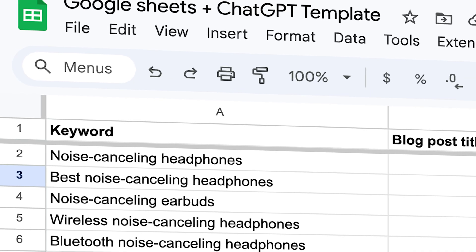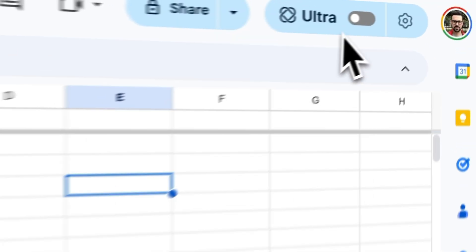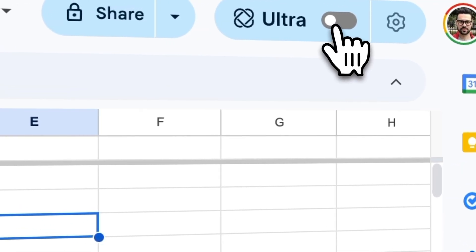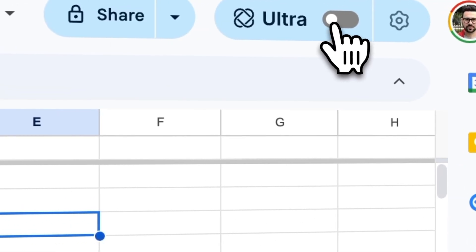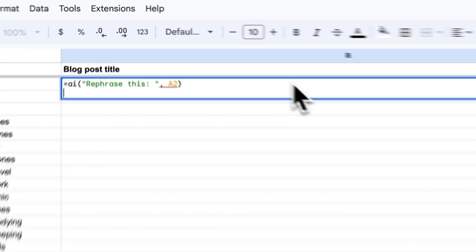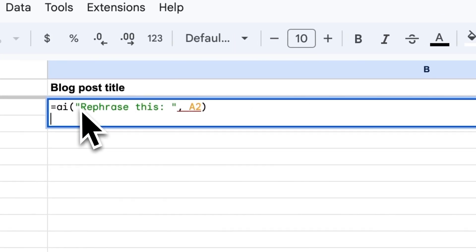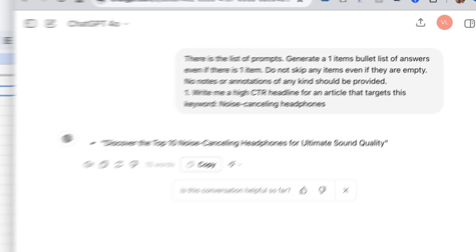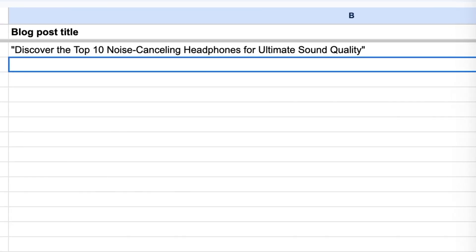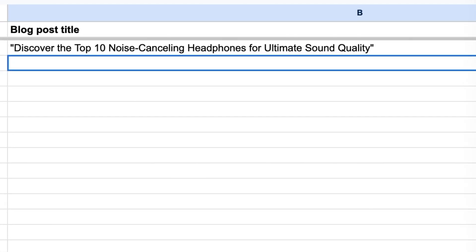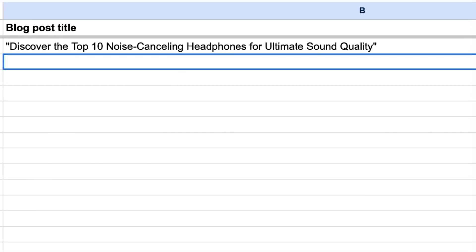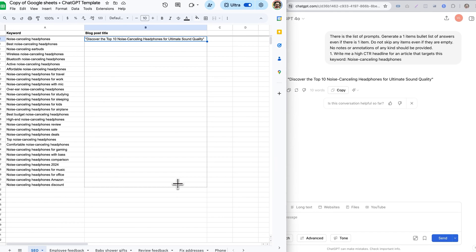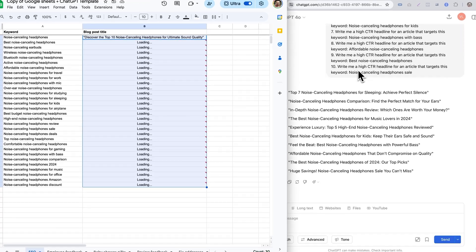This is a Google spreadsheet. I'm going to click on the switch and connect it directly to ChatGPT. Now I can type equal AI and my spreadsheet will open up ChatGPT in the background, run the prompt and return my answer right into the cell. Then when I drag the cell, it will run the same prompt on the rest of the rows.